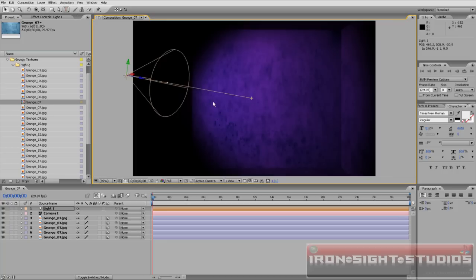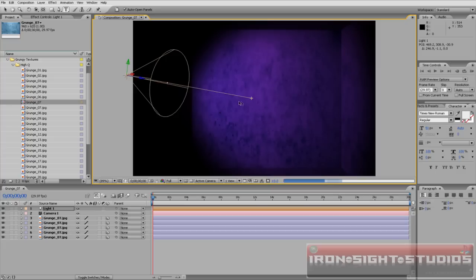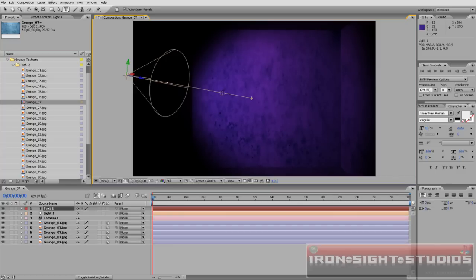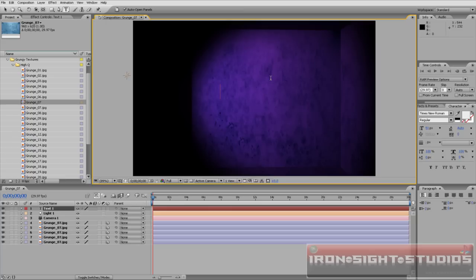Then what you want to also do is, most of the time you want to be adding text. Take the text tool, place it anywhere on the screen. Let's put it there. And let's just type in, you know, tech dog.